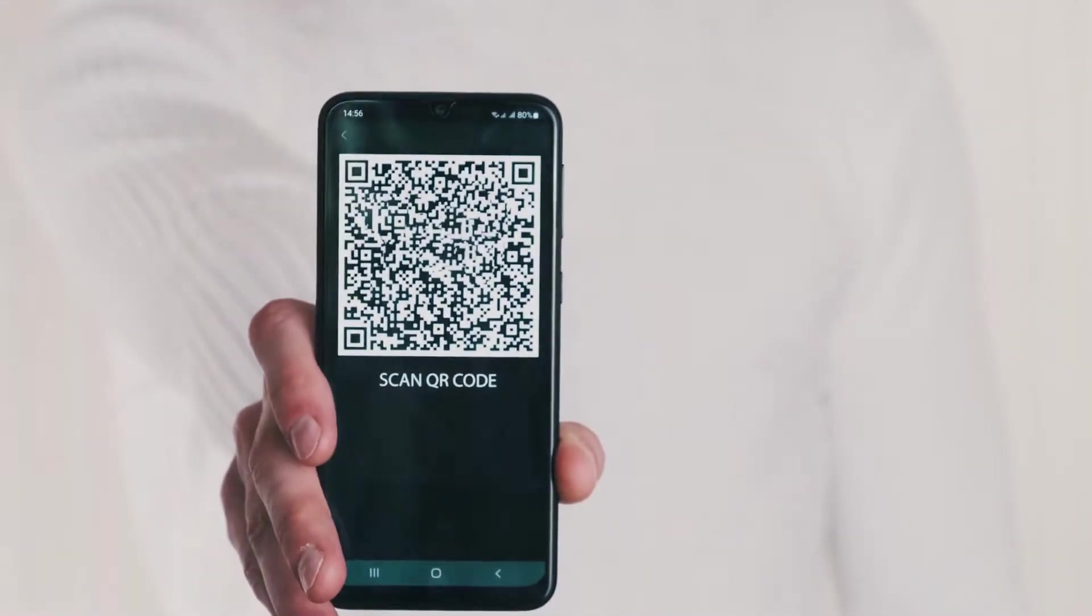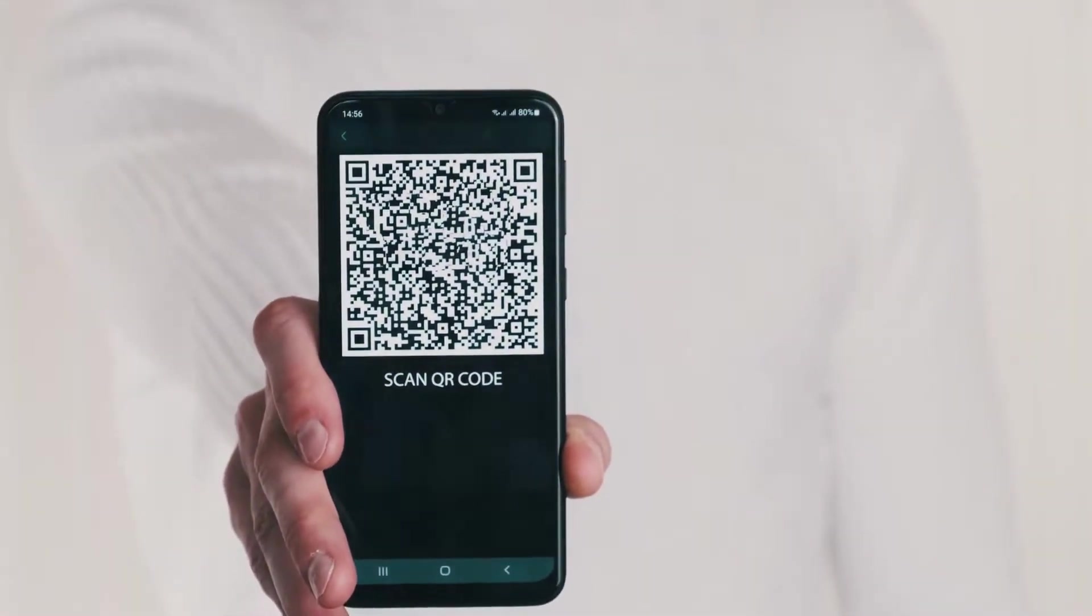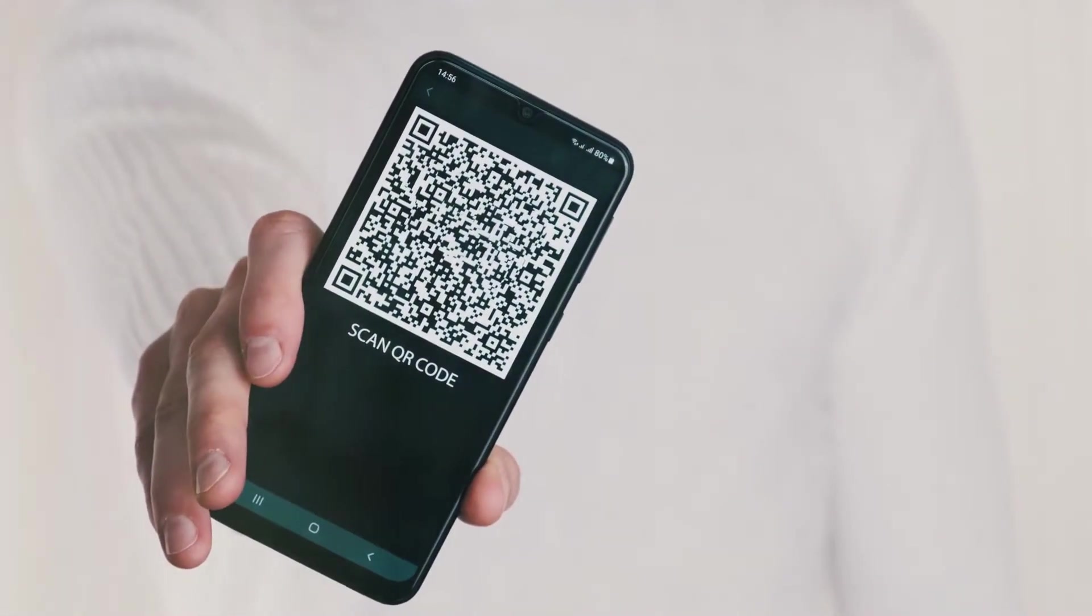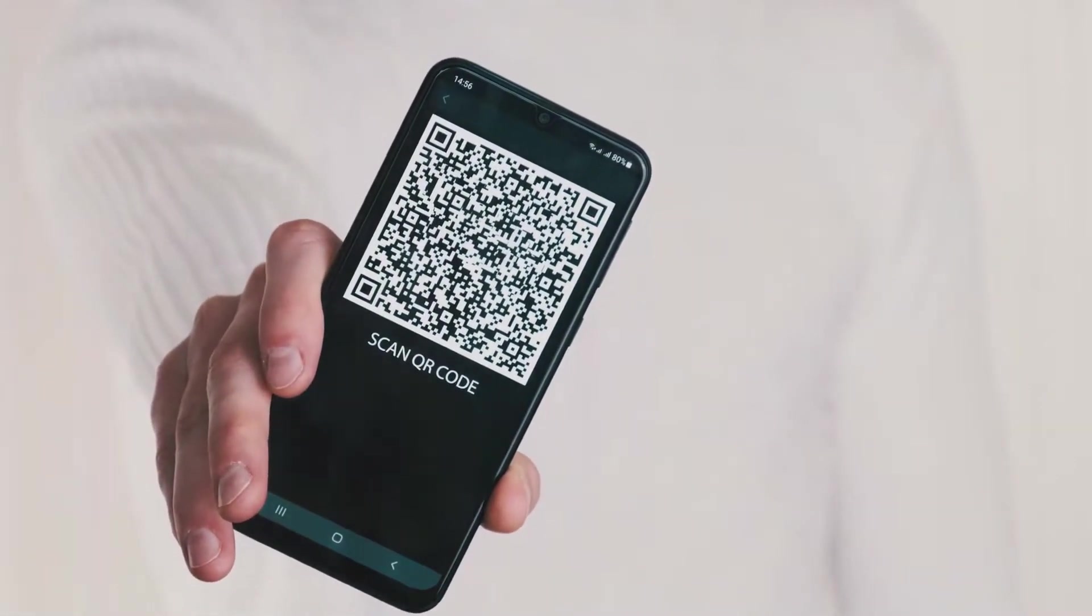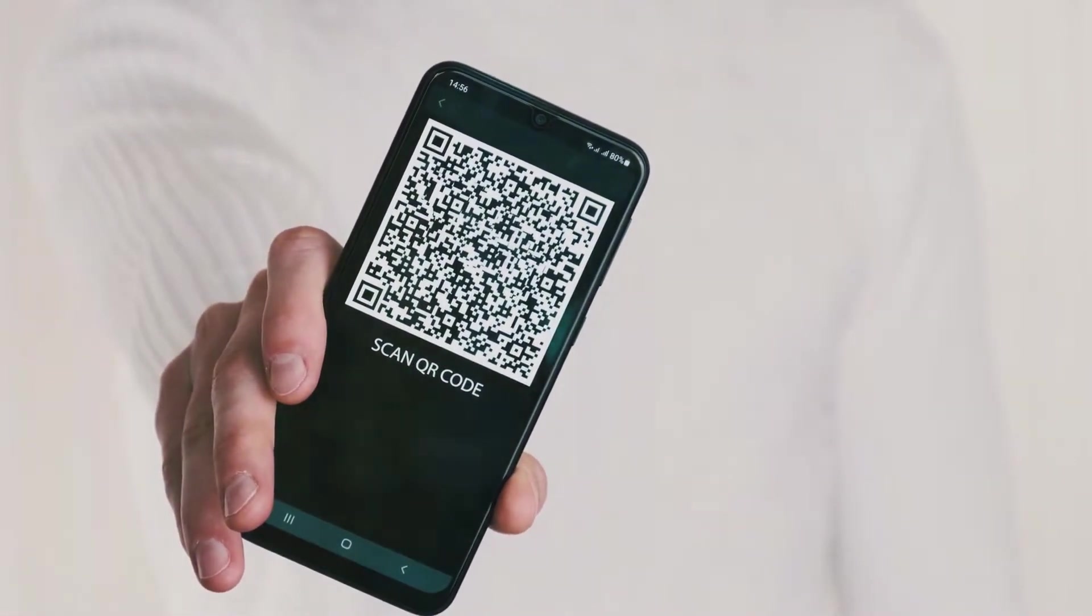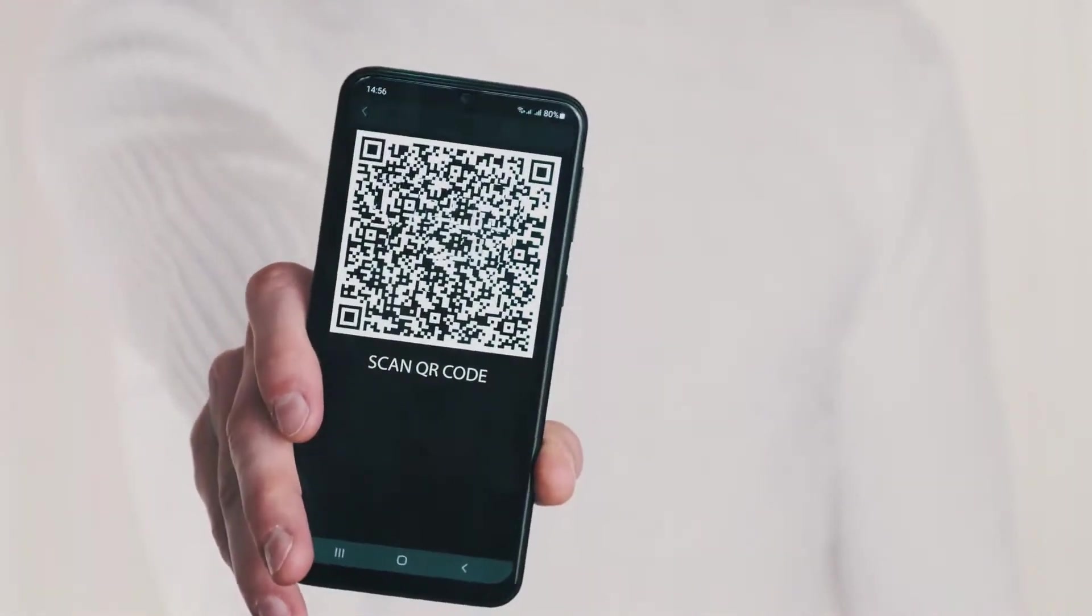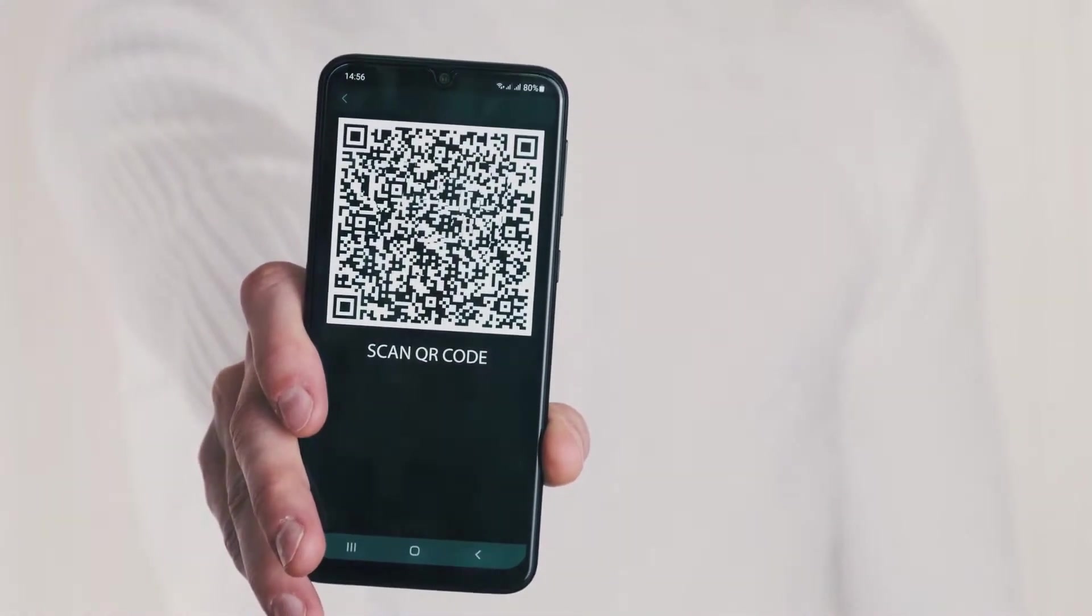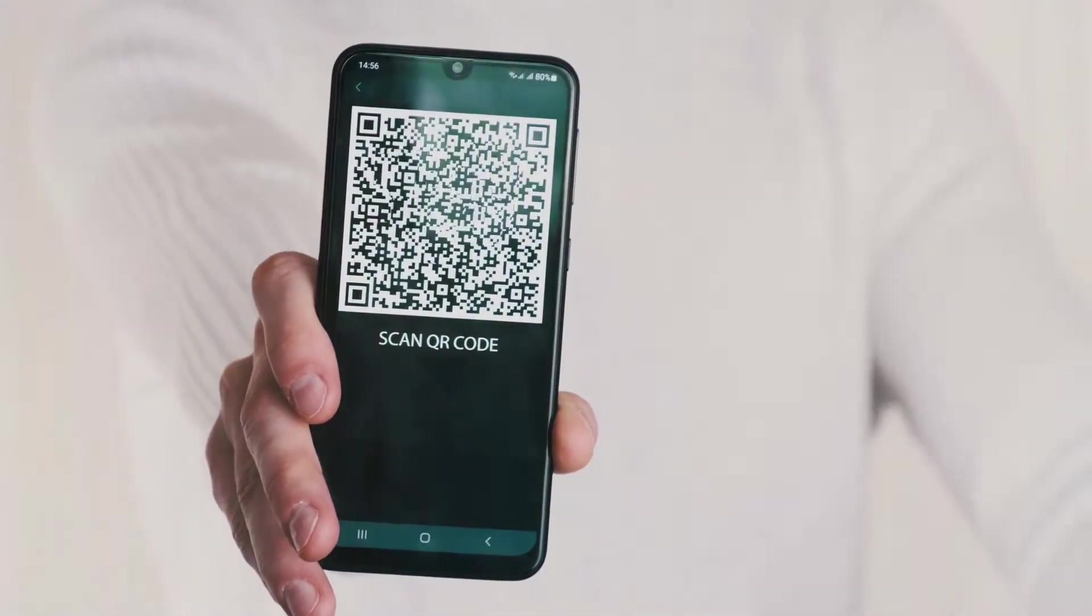Step 2. Decide what kind of content you want to share. This could be a website URL, a PDF, an image, or even a Spotify playlist. Once you've decided, input your chosen content into the generator.